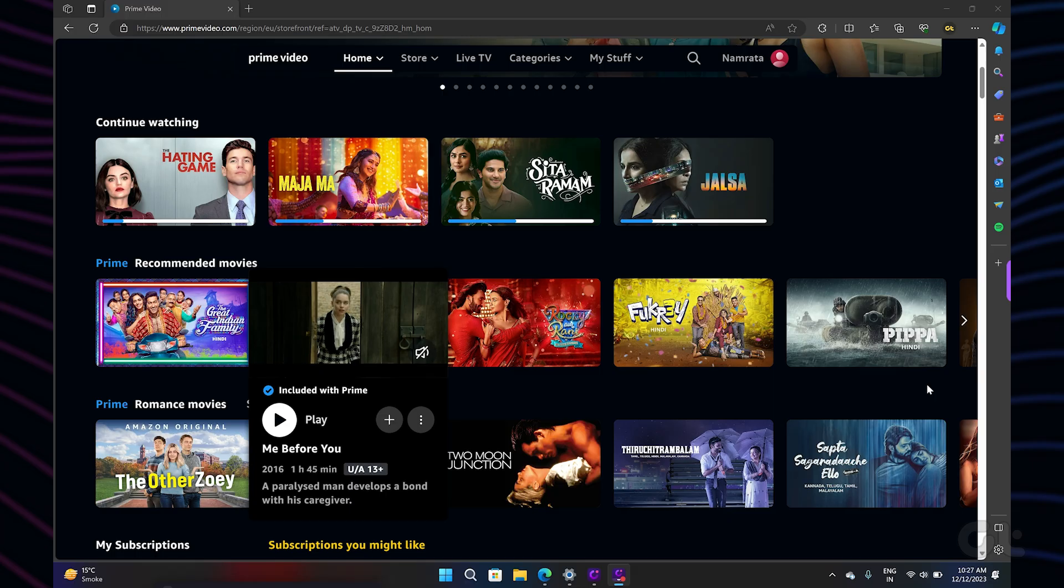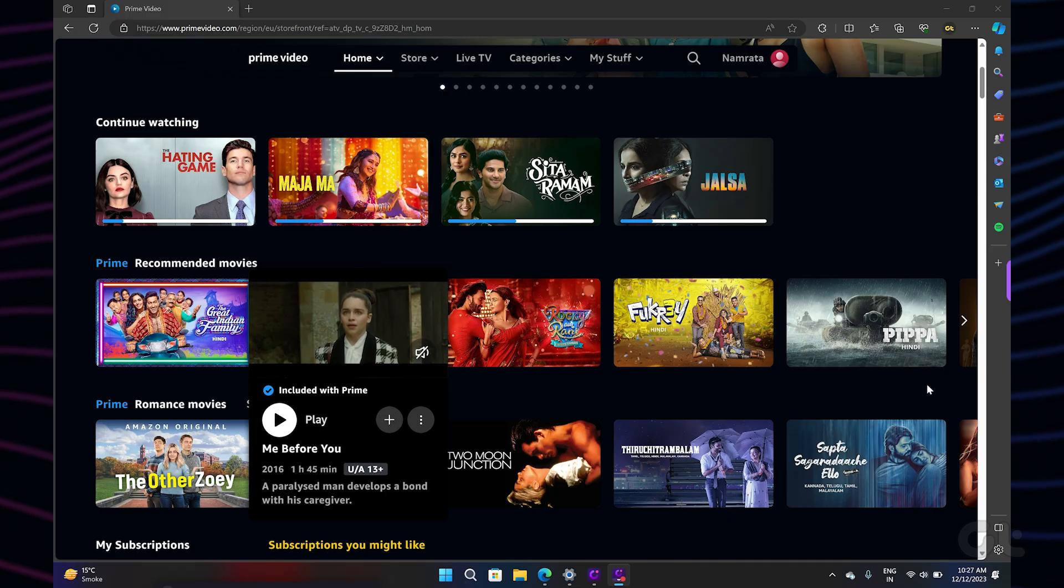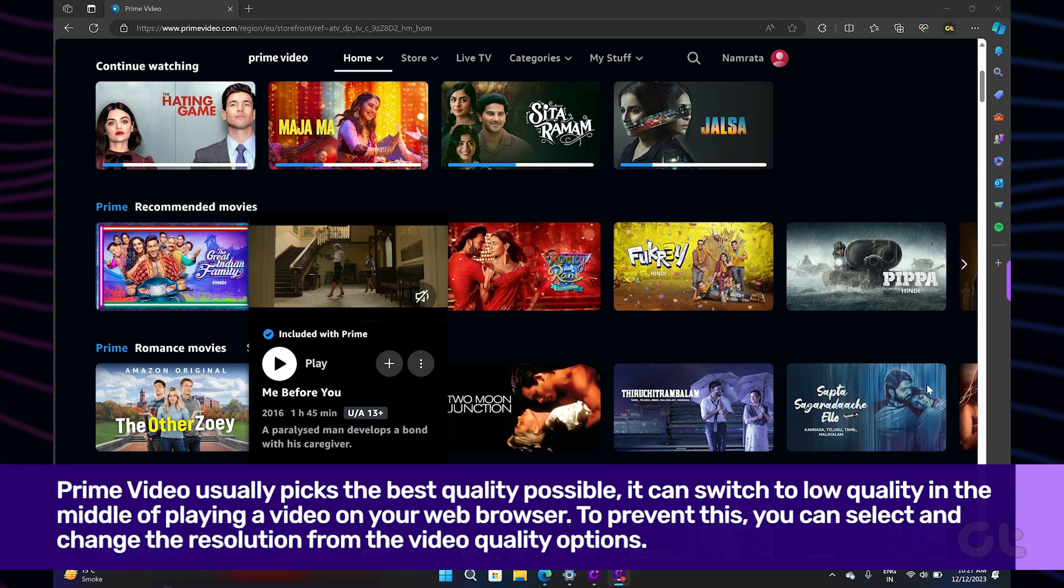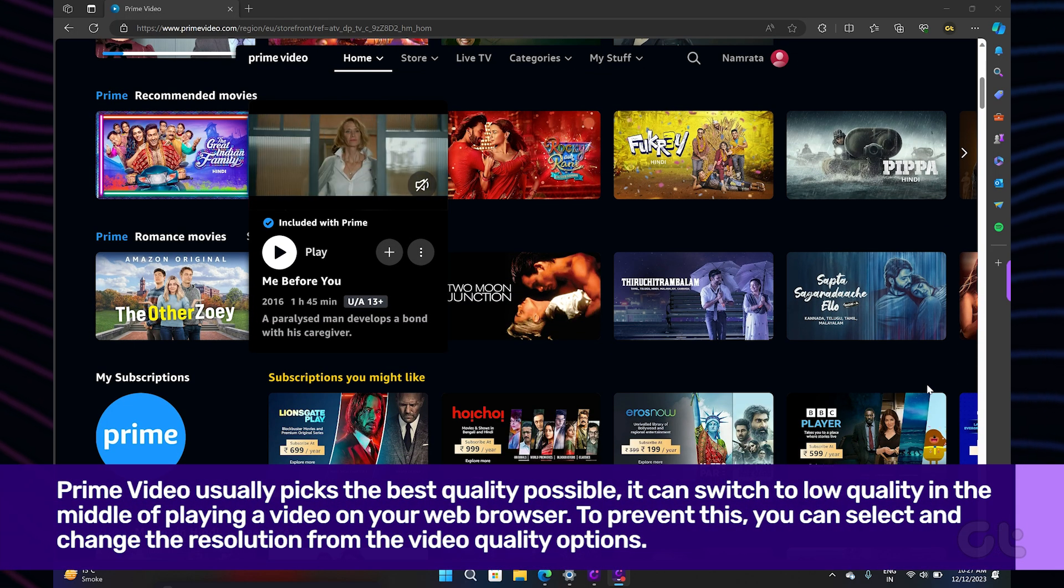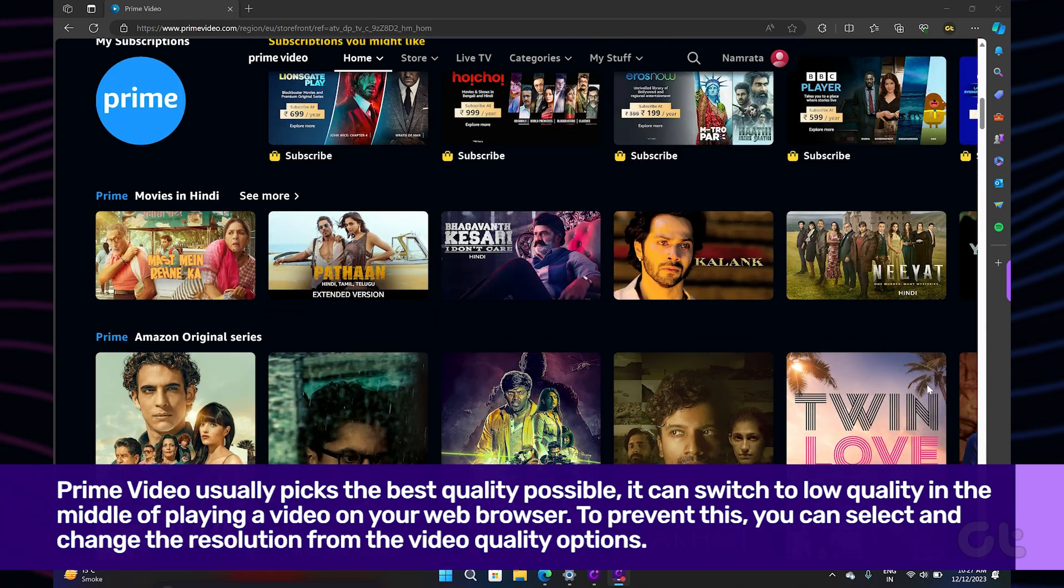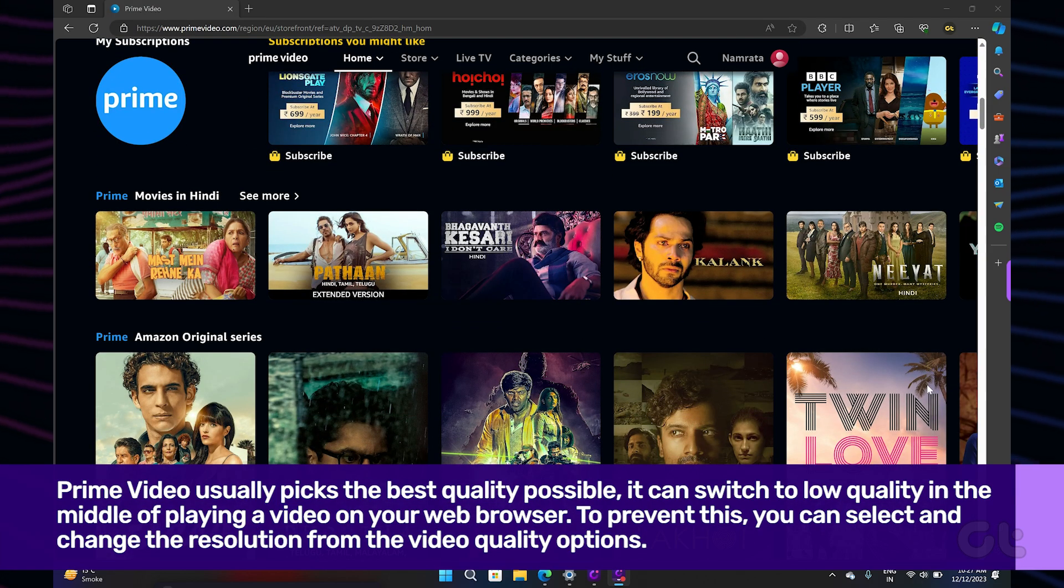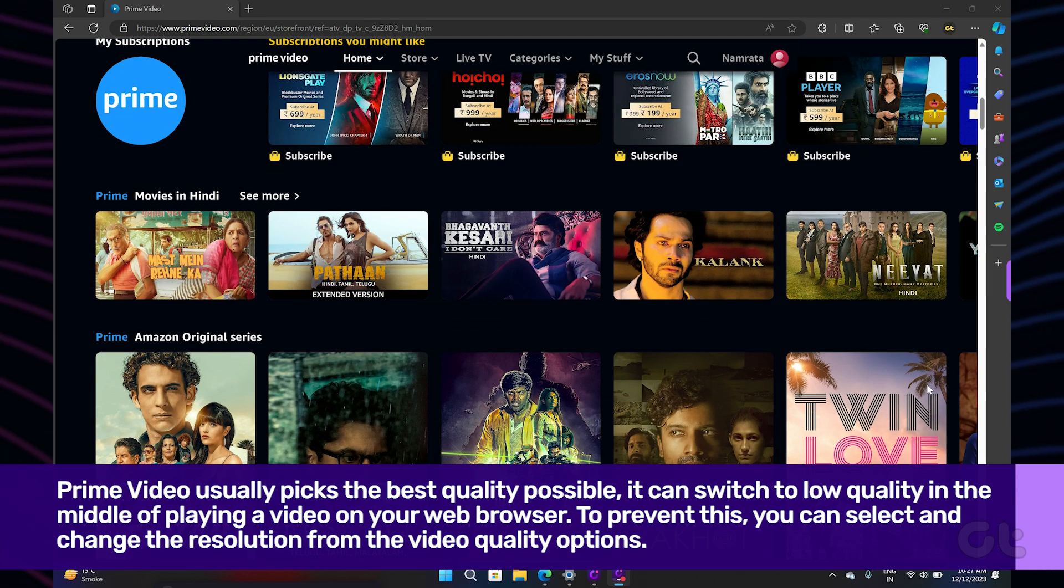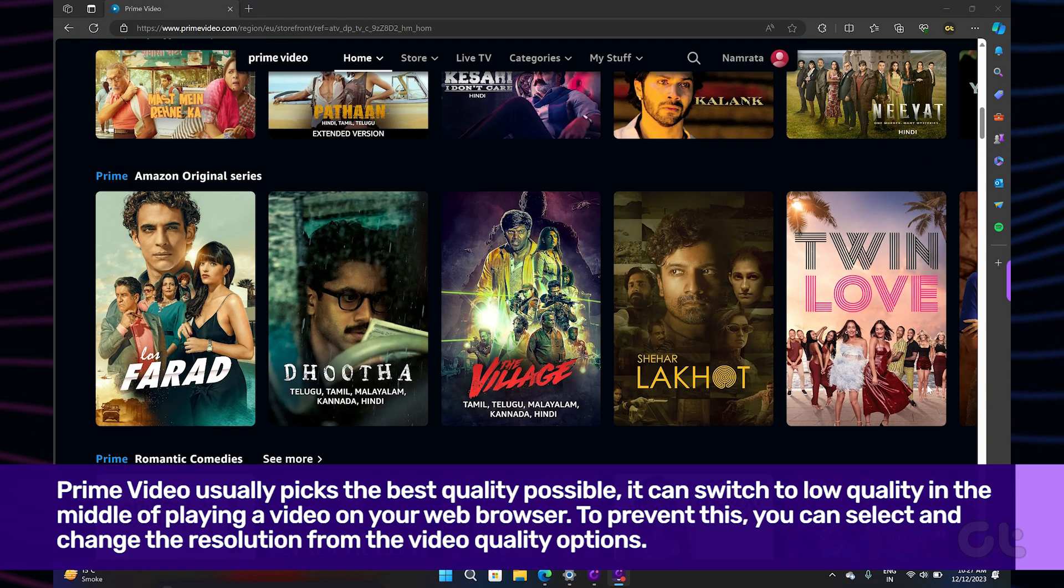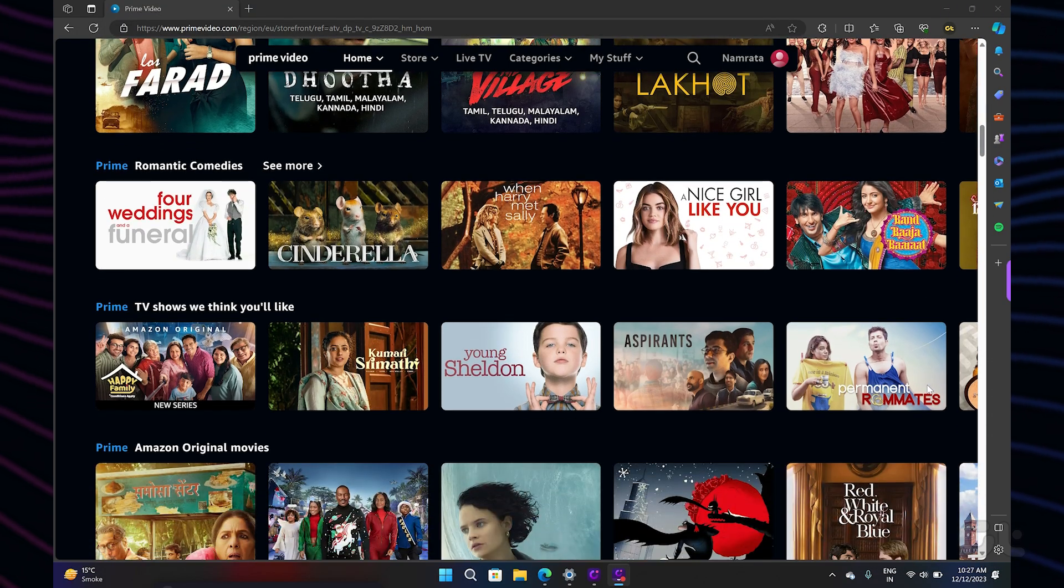While Prime Video usually picks the best quality possible, it can switch to low quality in the middle of playing a video on your web browser. To prevent this from happening, you can select and change the resolution from the video quality options. Here's how to do it.